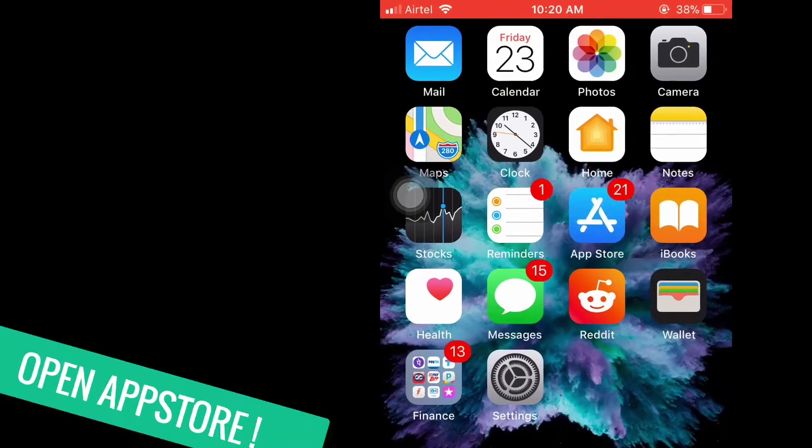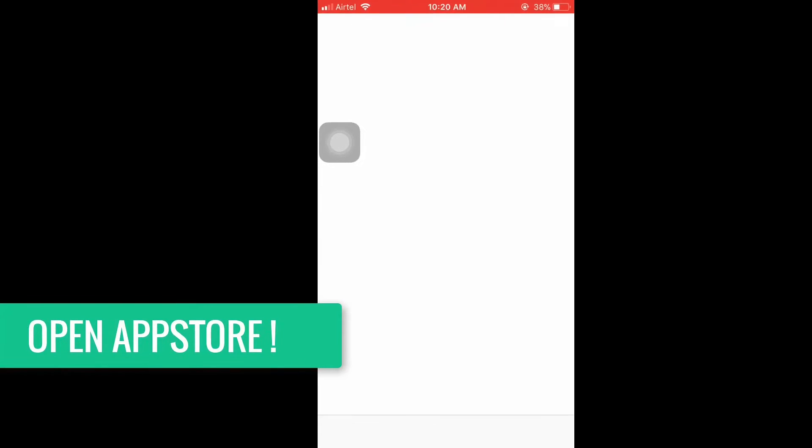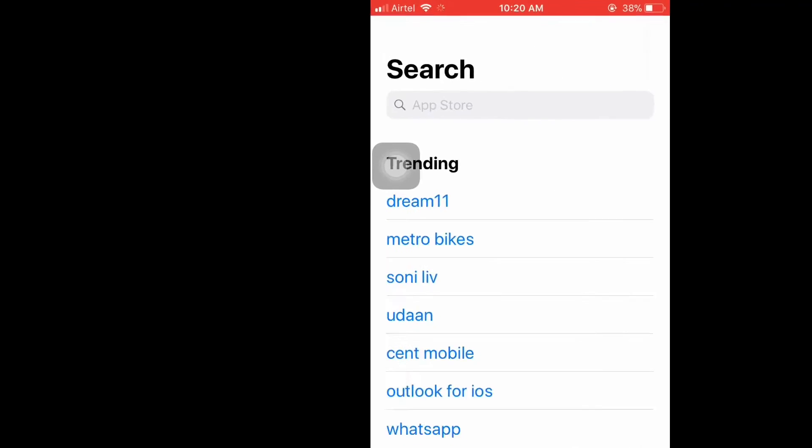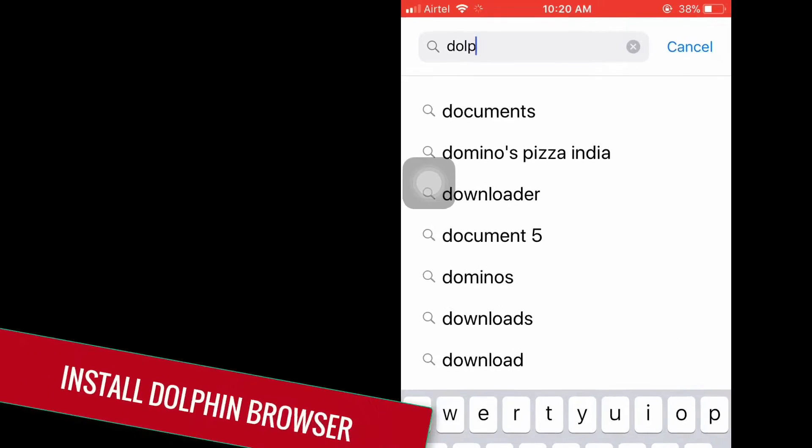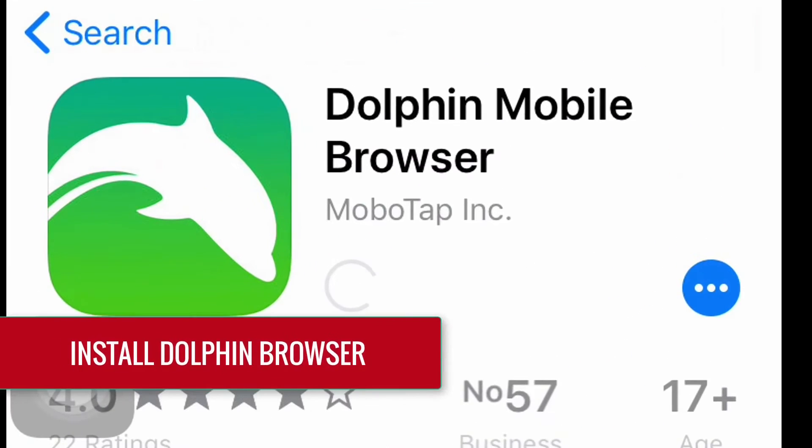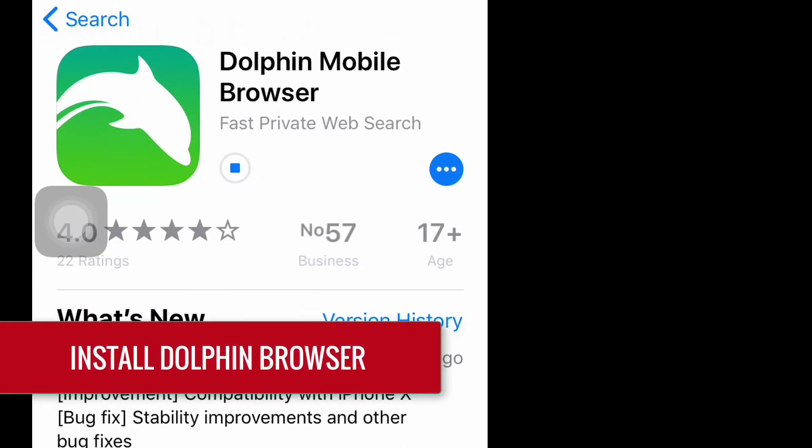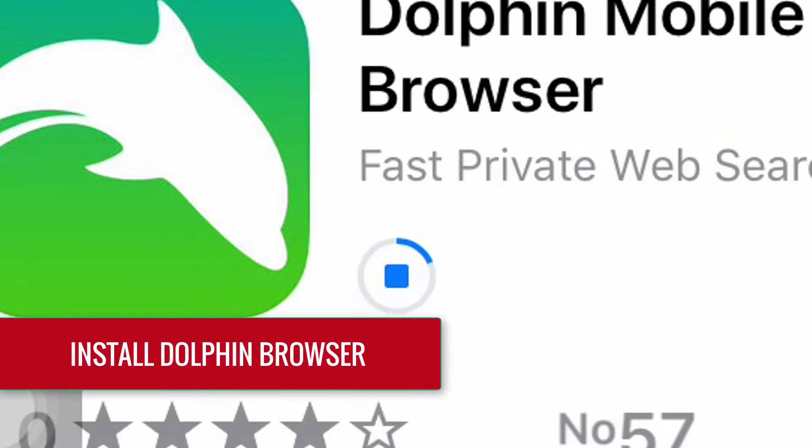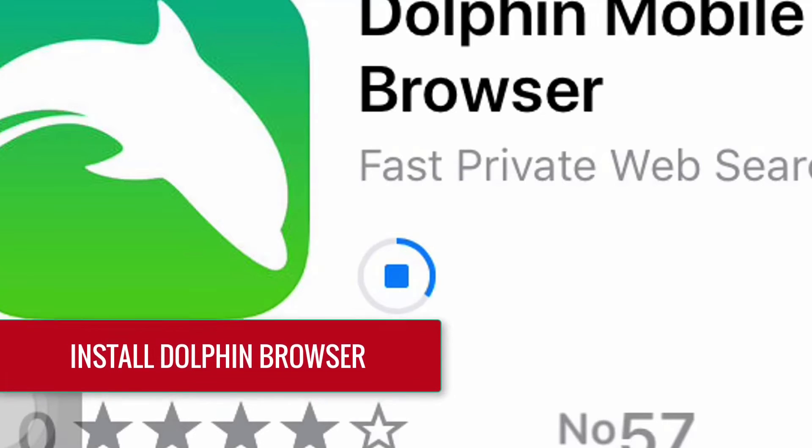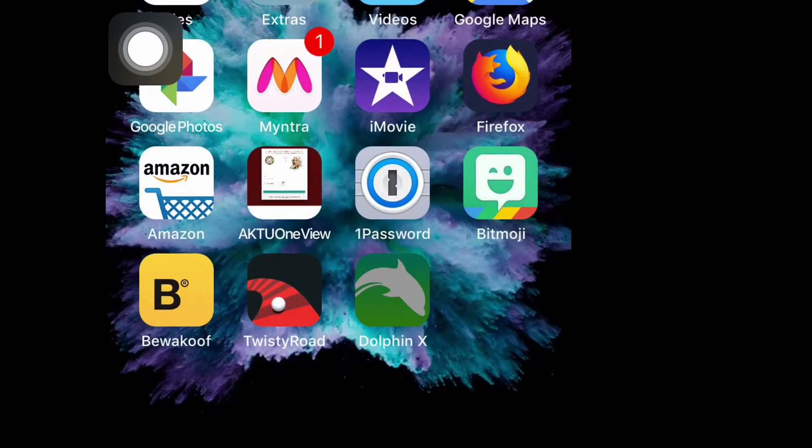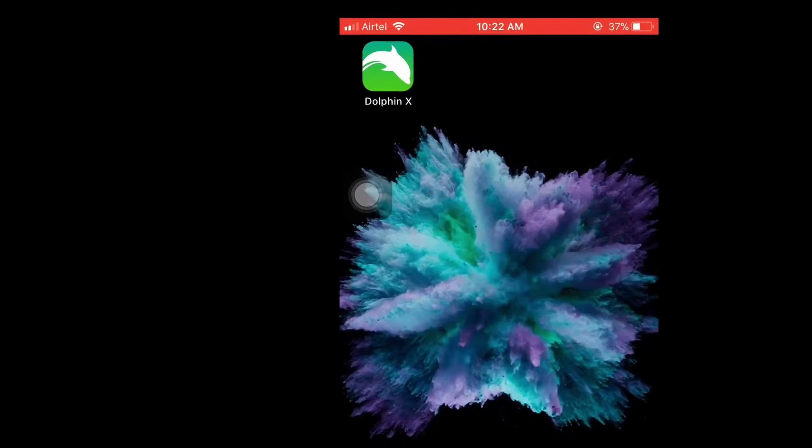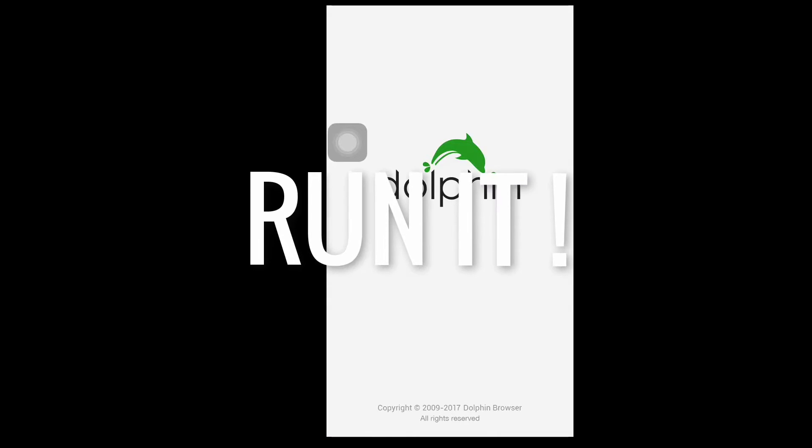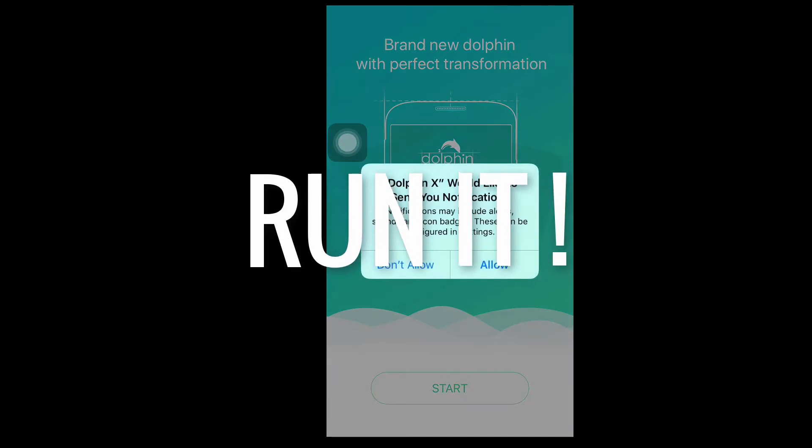First of all, open App Store and download and install an app called Dolphin Browser. Once the installation is complete, open Dolphin Browser and go to youtube.com from the bookmark.